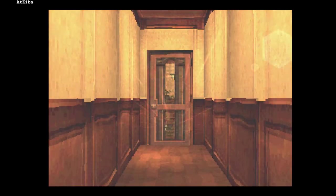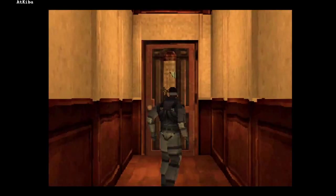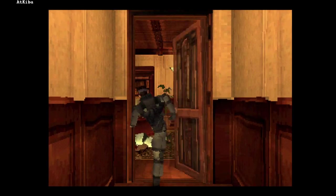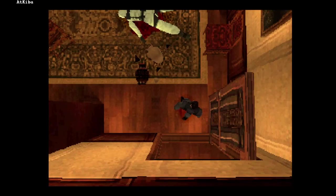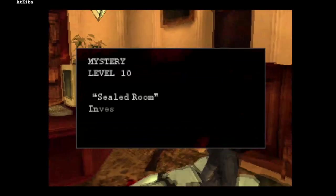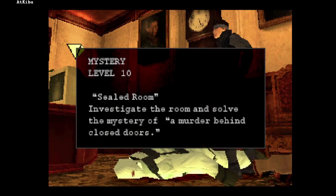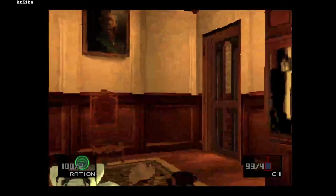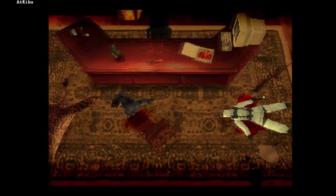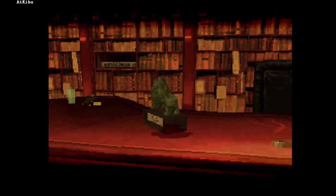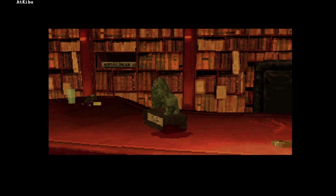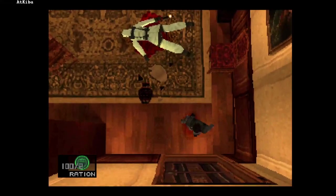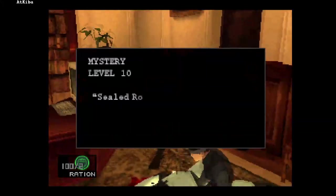In level 10 of Mystery, we need to open this door to actually start the level. But if we enter the room without crossing the door, we can investigate the room as normal without a time limit. If we get close to the door, the level finally starts.